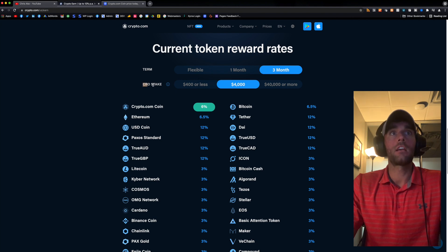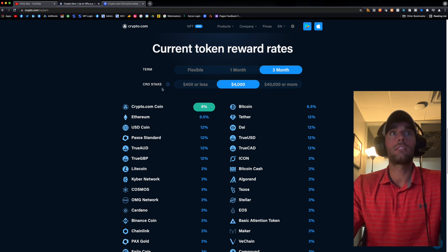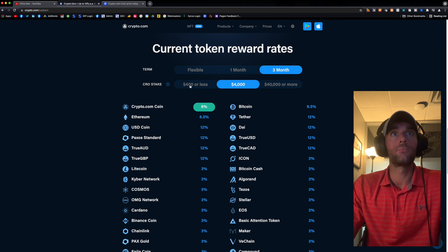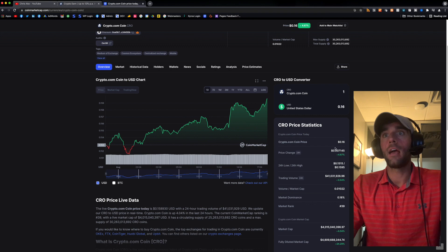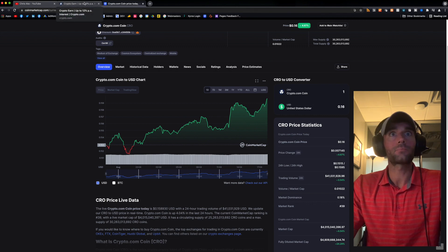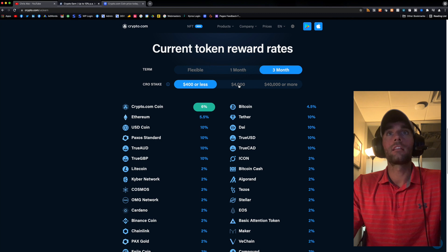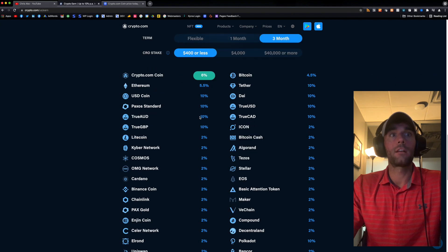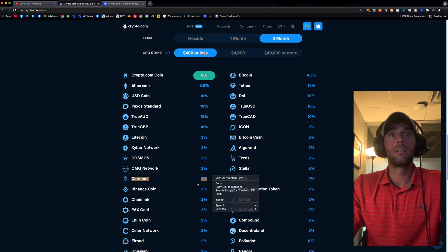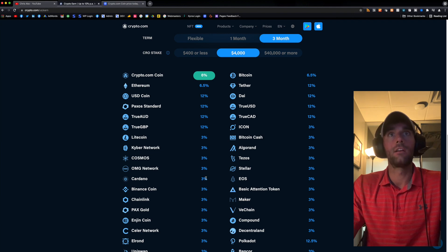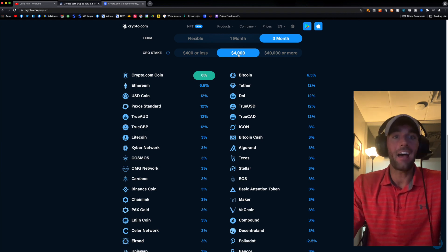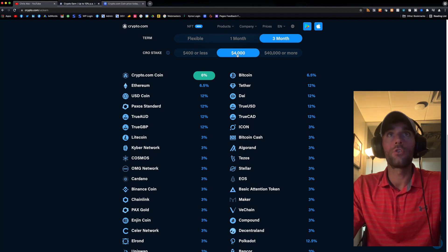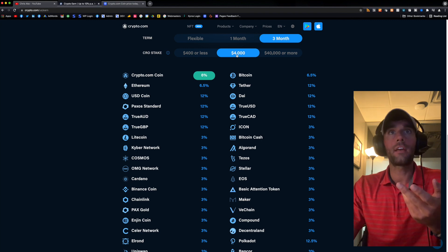Now also, you're going to see CRO stake. What does this mean? $400 or less, $4,000, $40,000 or more. Basically, CRO is the crypto.com coin. It's their token. So it's currently trading at $0.16 per token. So basically, let's say you did a three-month term and let's say that you want to stake your Cardano. It's at 2%. What would happen if you put this at say 4,000 CRO stake? Well, you're only at a 1% higher. So is it worth the extra $3,000? I don't know. You could be the judge. For me personally, I don't think it's worth it. Therefore, I don't do the $4,000.